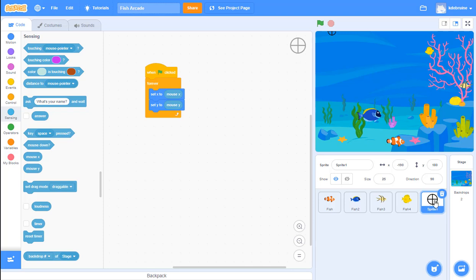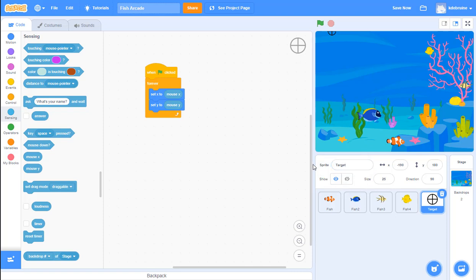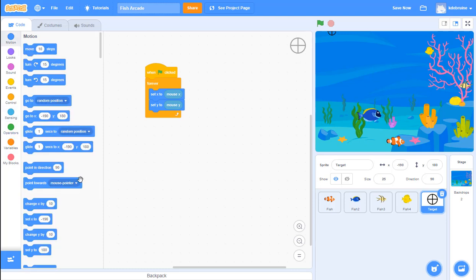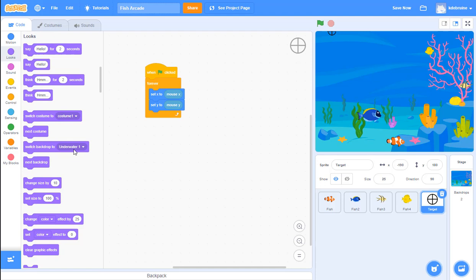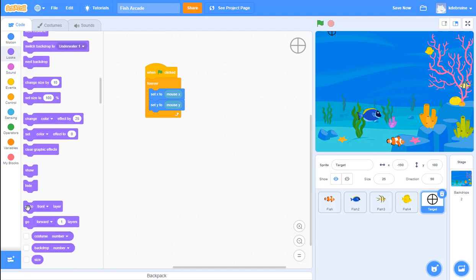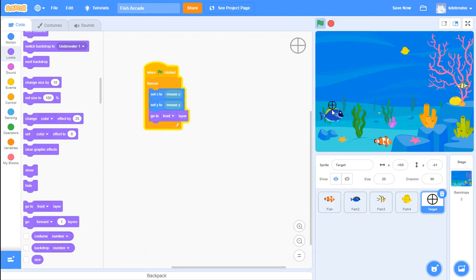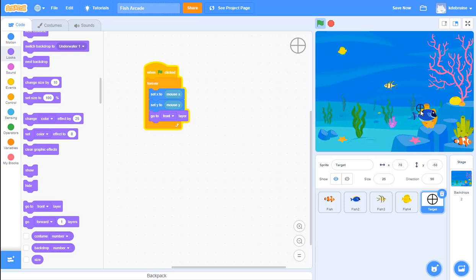Before we proceed, let's name our sprites appropriately - it's still called 'sprite 1'. Come up above the sprite window and call this our 'target'. It's set to size 25 and we've added code to make it follow the mouse. One other thing: go into the looks area and find the 'go to front layer' block and add it in. This makes the target always appear in front of other graphics so it won't go behind the fish while you're playing.